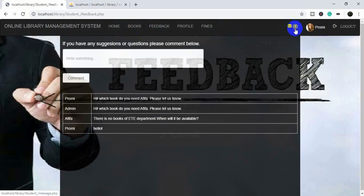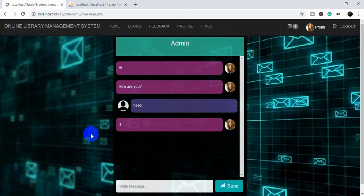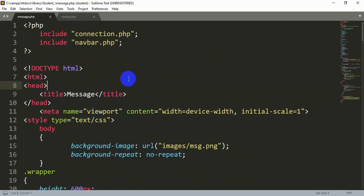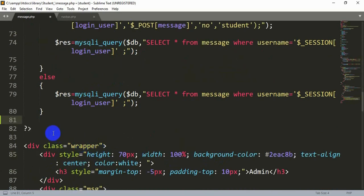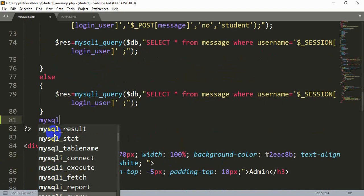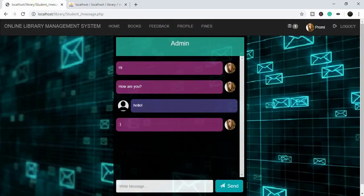Now we need to reset the count to zero when the user reads the message. So beside the envelope icon it should show zero after reading. We will write the update query inside the message page. We go to the PHP part, after the submit button and else condition, and add mysqli_query with the $db variable, writing an UPDATE query to change status from 'no' to 'yes'.